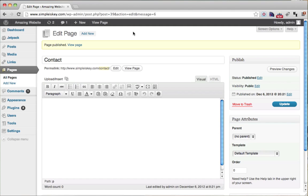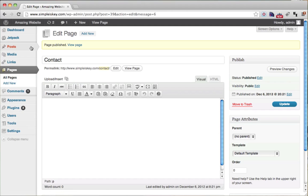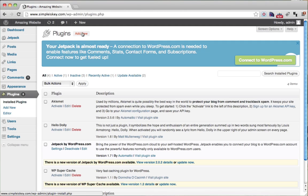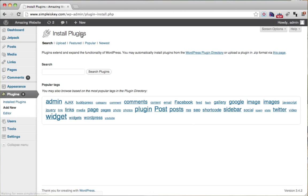And the way we do that, the way we extend WordPress is through plugins. So just click plugins, then click add new because we're adding a new plugin.